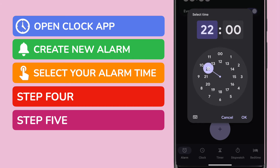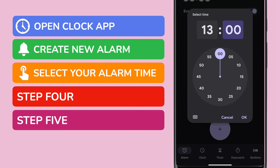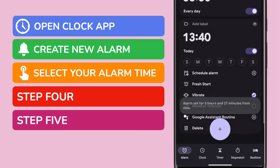You can then drag this to the preferred hour for your alarm. Once that's selected, the app will then ask you to choose the minutes for your alarm. You can leave it on the hour if you wish, but I am going to choose 40 minutes past the hour. Once you're happy with the alarm time, tap on the blue OK link in the bottom right of that pop-up.